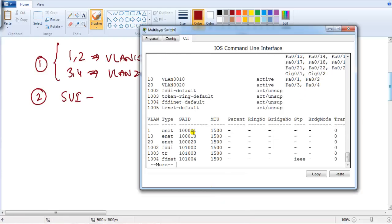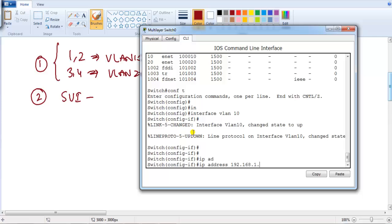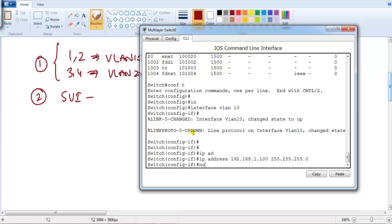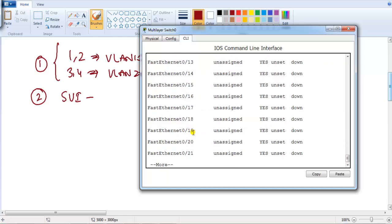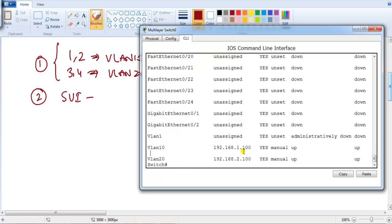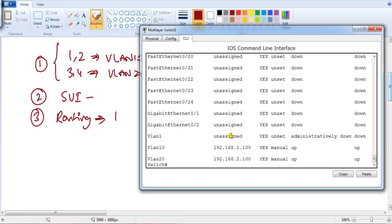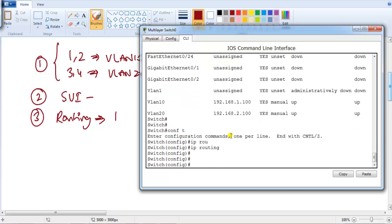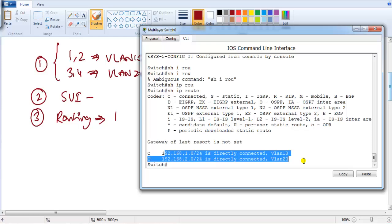To create SVIs, go into the multi-layer switch and enter 'interface vlan 10', assign the IP address — for example 192.168.1.100 with subnet mask 255.255.255.0 — and bring it up. Similarly configure VLAN 20 with its IP address. One important additional step is to enable routing on the multi-layer switch using the command 'ip routing', as it may not be enabled by default.